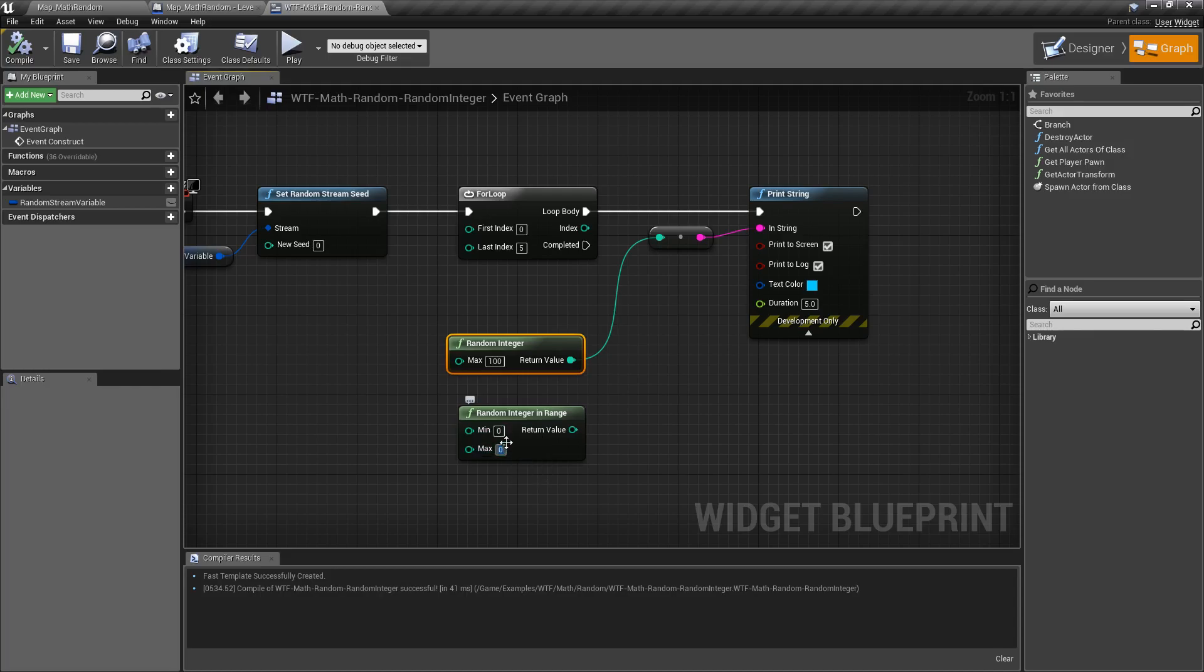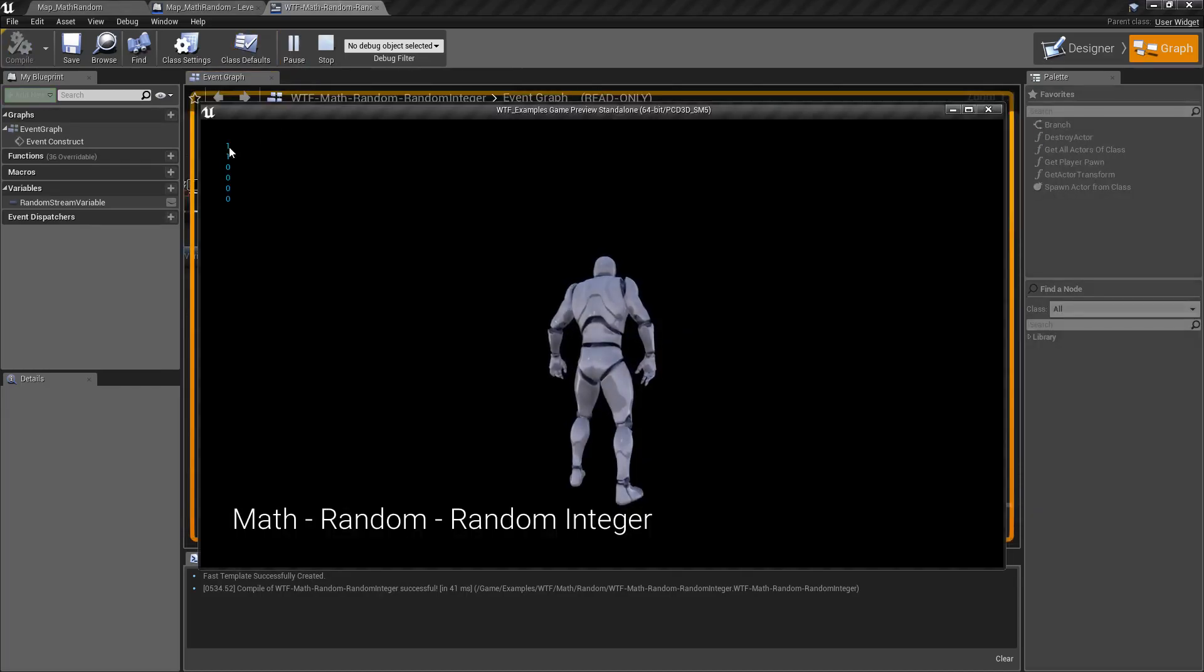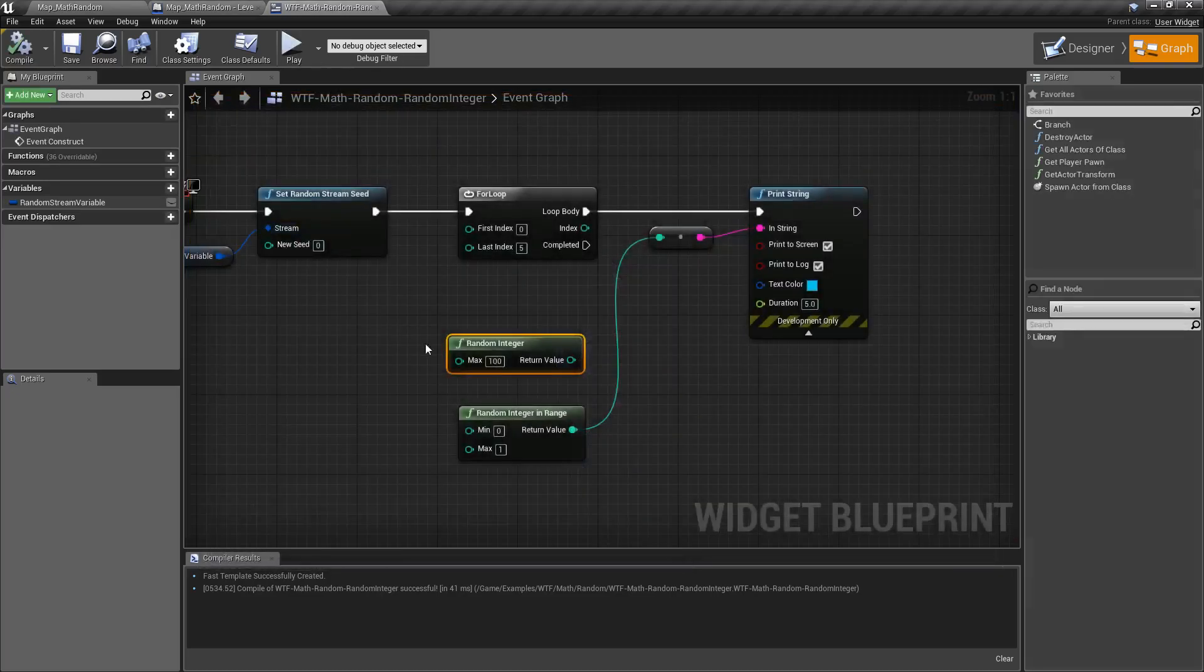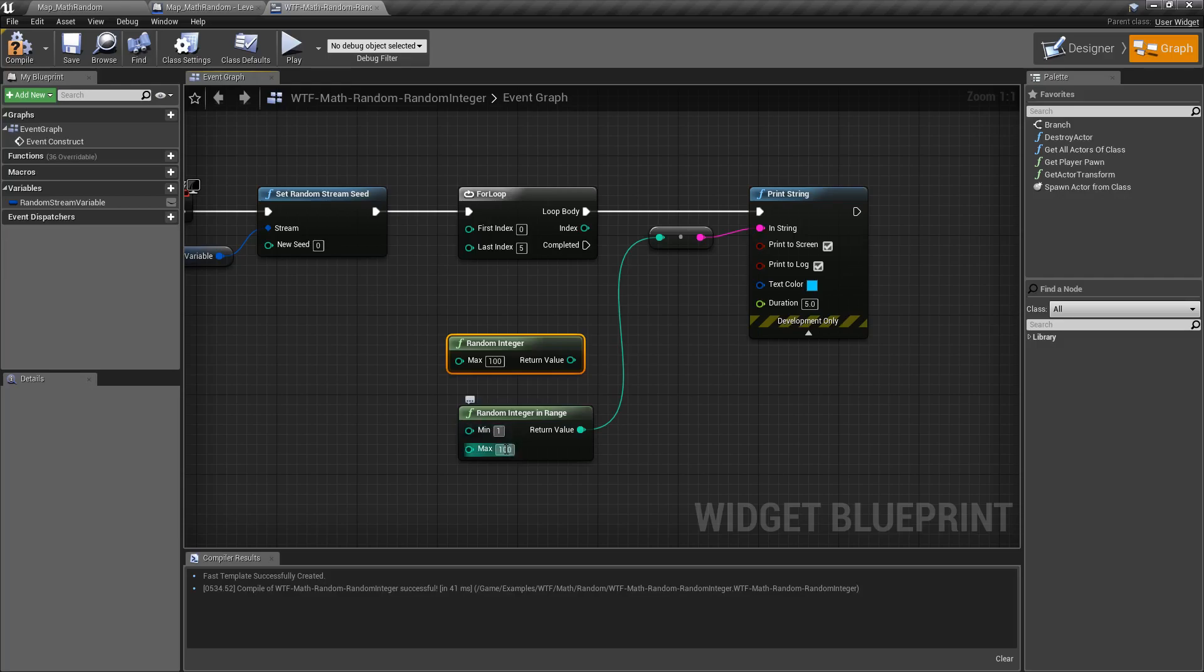So if we did minimum of zero and maximum of one, we plugged it in, we'll get back values between zero and one. And of course, if we typed in 100 and one, now we get values between one and 100.